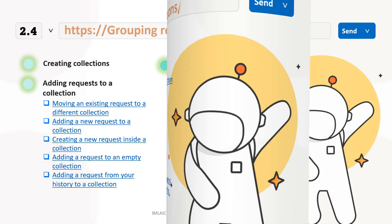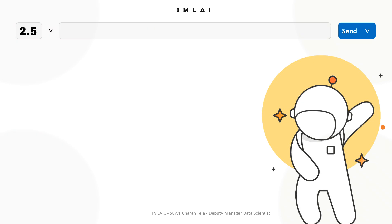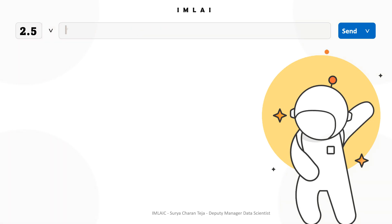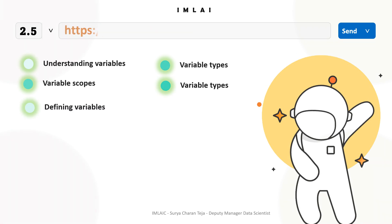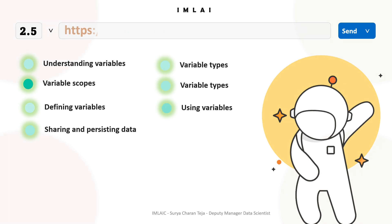Now it's time to look into using variables. Variables enable you to store and reuse values in Postman. By storing a value as a variable, you can reference it throughout your collections, environments, requests, and test scripts. Variables help you work efficiently, collaborate with teammates, and set up dynamic workflows. We'll understand variable scopes, variable types, defining variables, using variables, and sharing and persisting variable data.